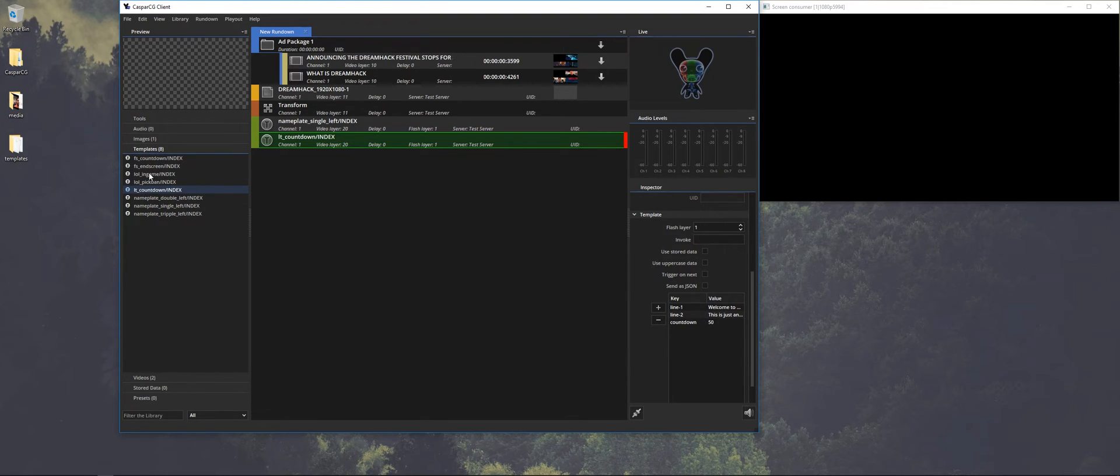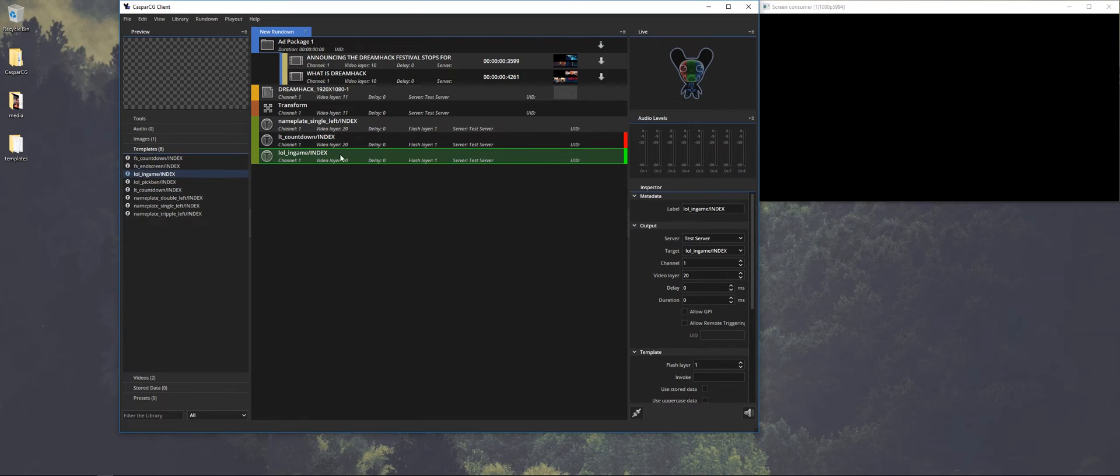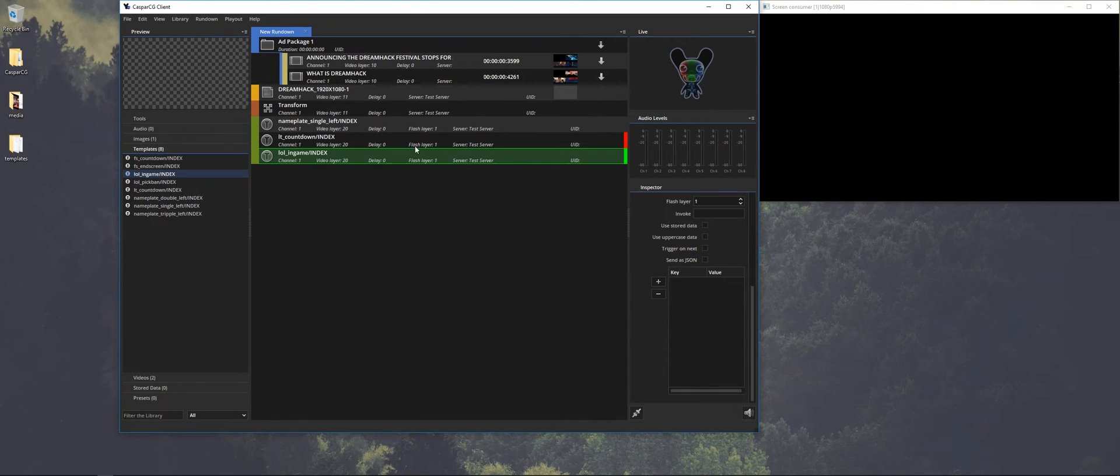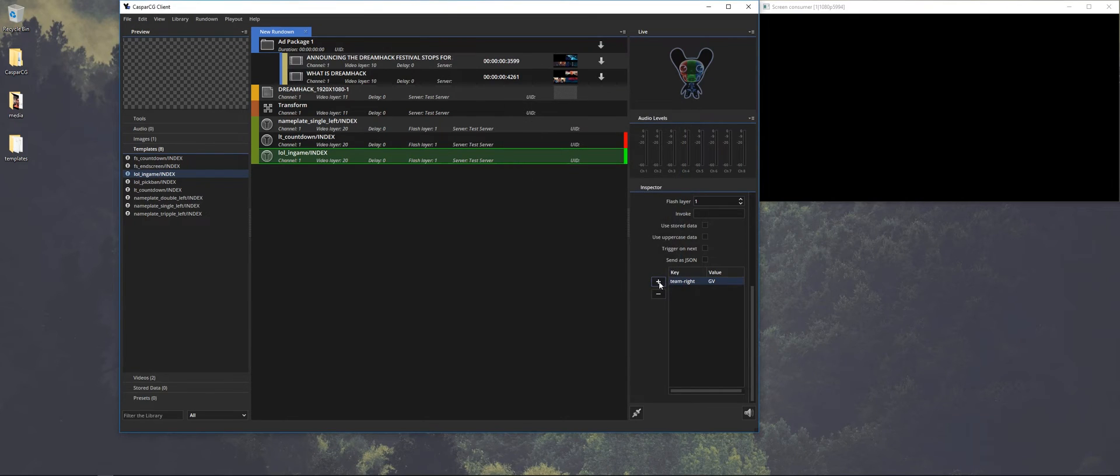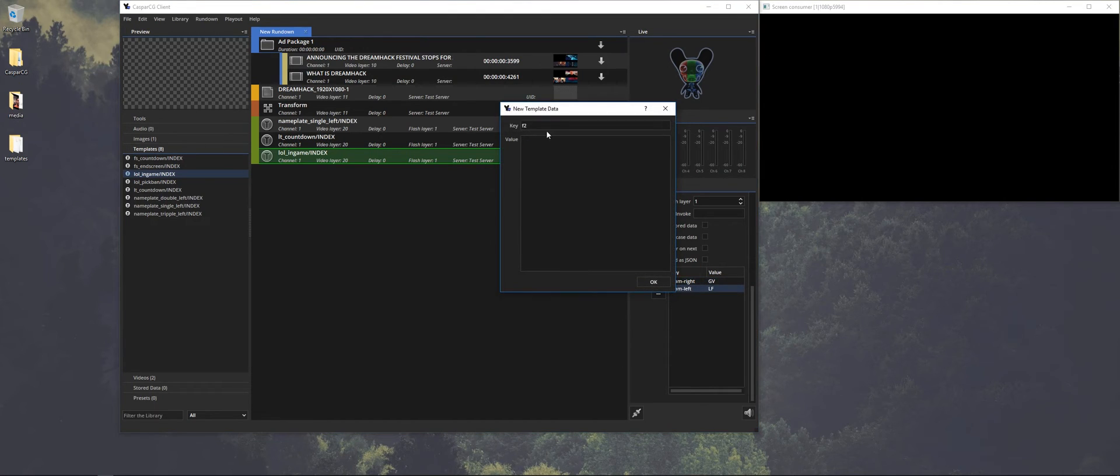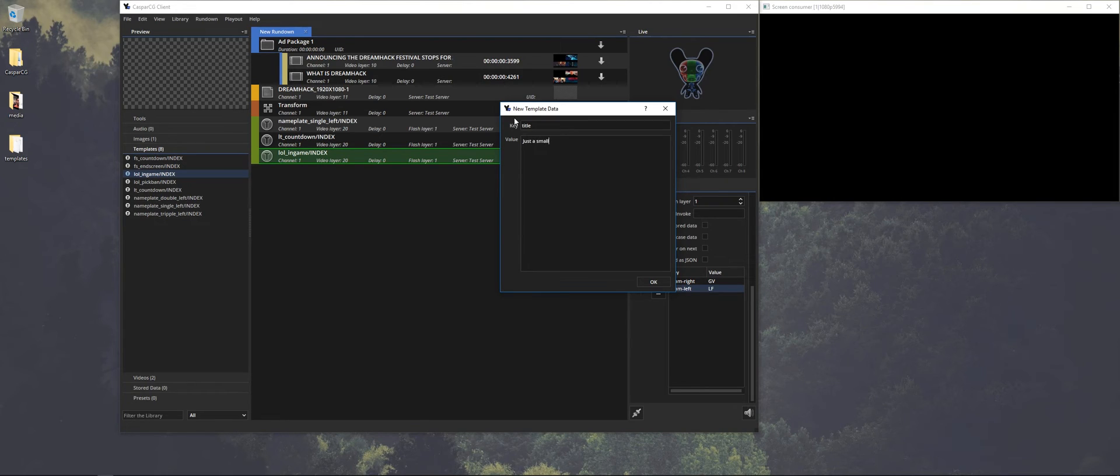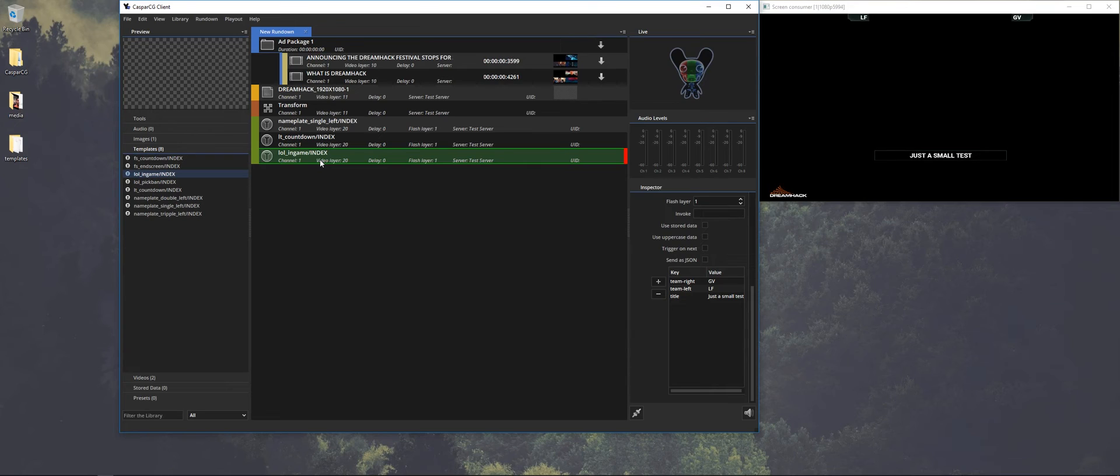The same we did with the logo we can do a different layering of templates. So let's do a League of Legends in-game screen. And we're going to put in the variables team right, team left and there's also a title. And let's play that out on layer 20. And this will be an overlay for League of Legends.